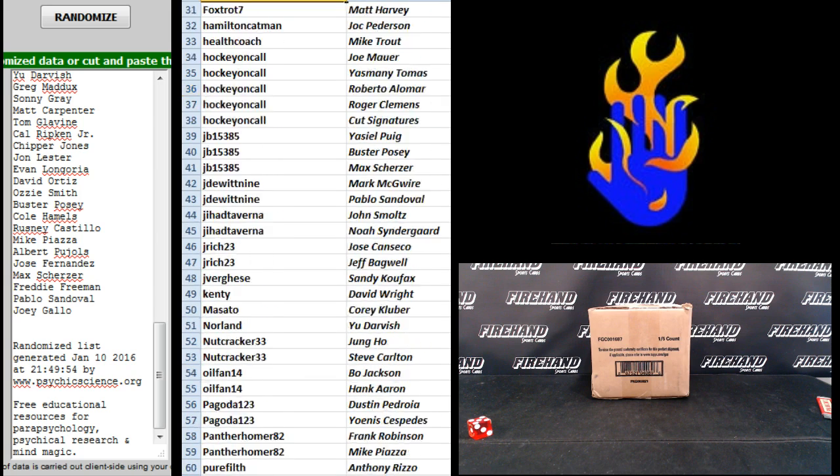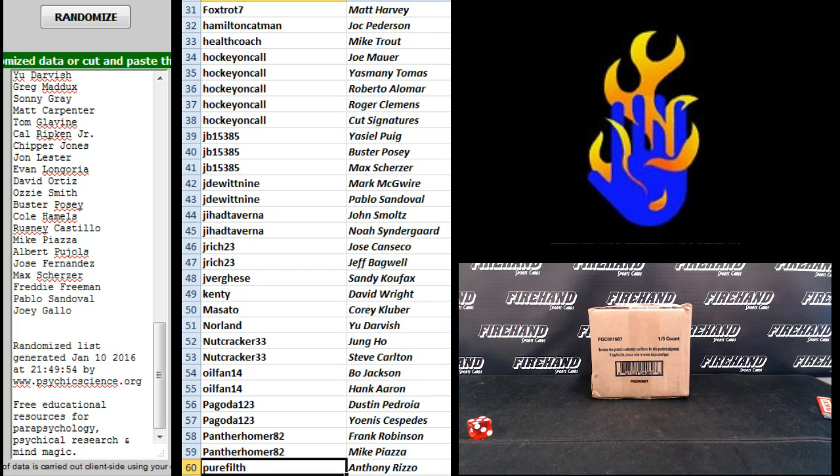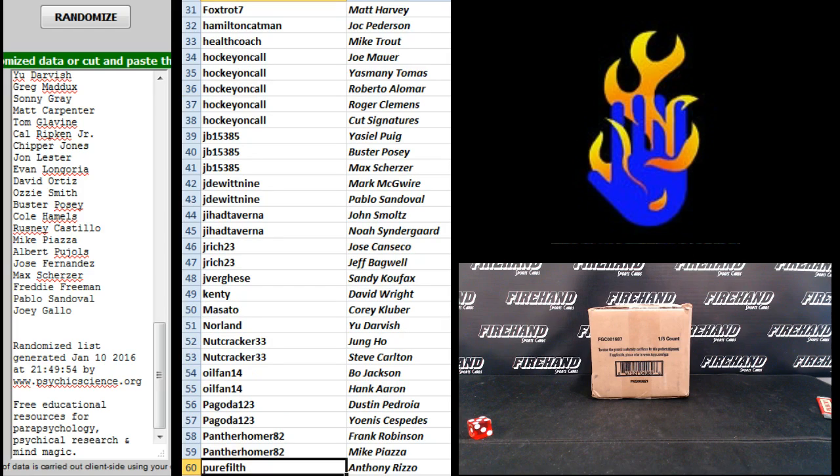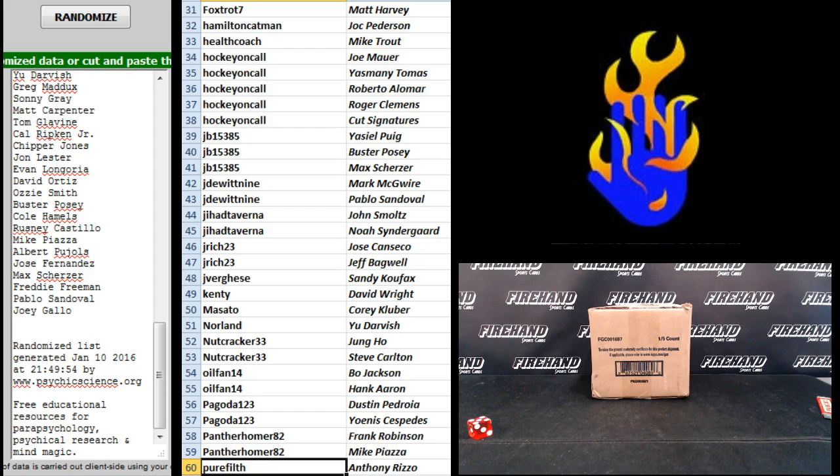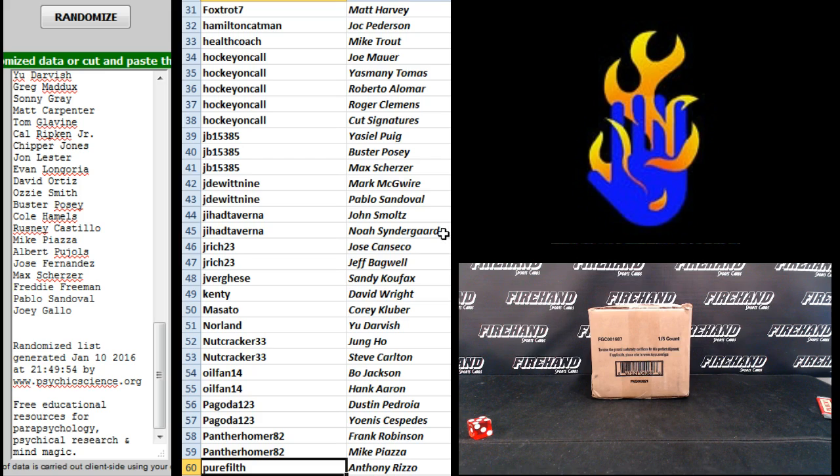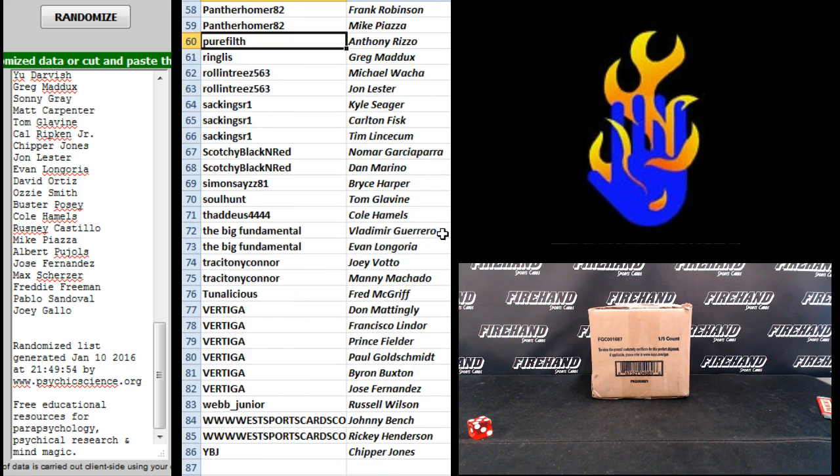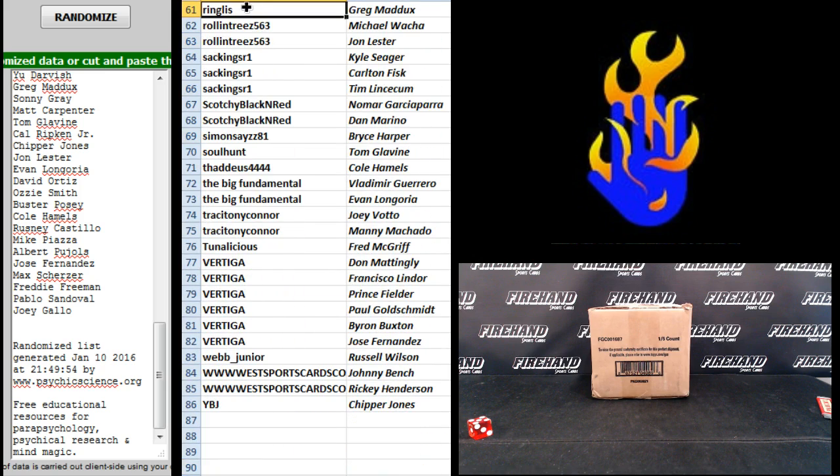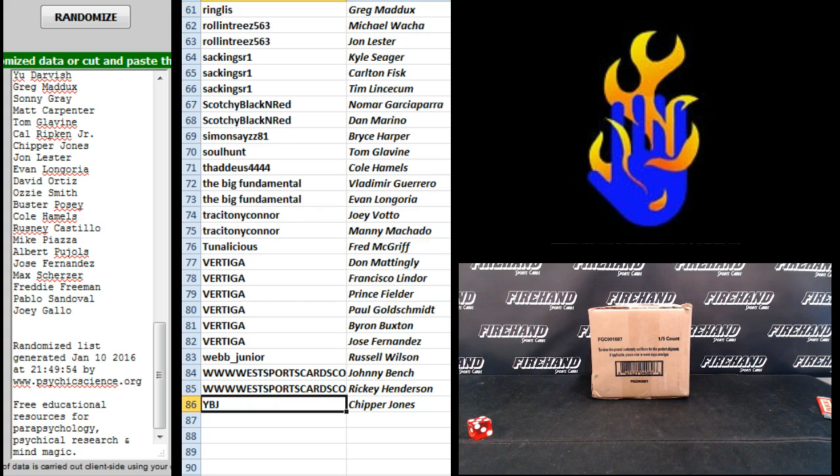Alright, 31 down to 60, Foxtrot 7 to pure filth. And 61 to 86, ringless to YBJ.